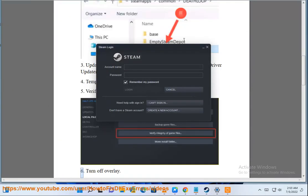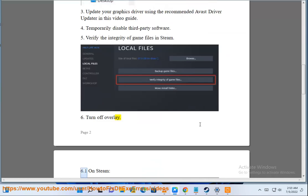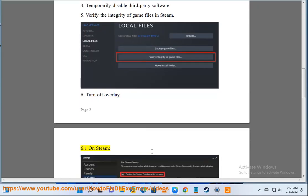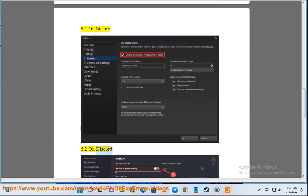Step 6: Turn off overlay. Step 6.1: on Steam. Step 6.2: on Discord.